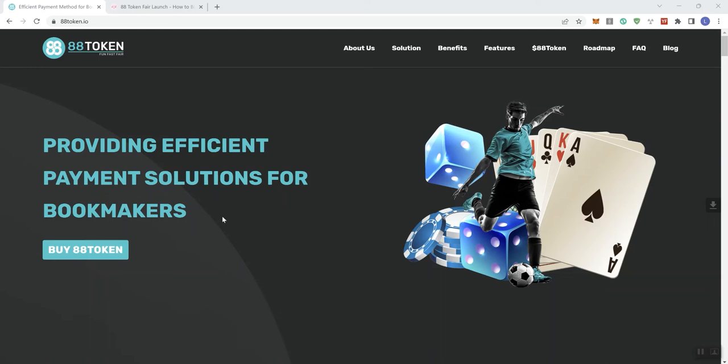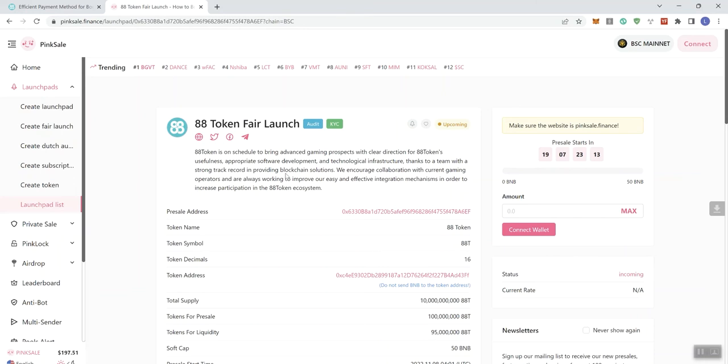So we're looking at the 88 tokens and they do have a pre-sale that's going to be coming up in several days from now. And I do want to let you see what's going on with that pre-sale page. That's where we're going to start. So we've got some badges here for the audit and KYC.